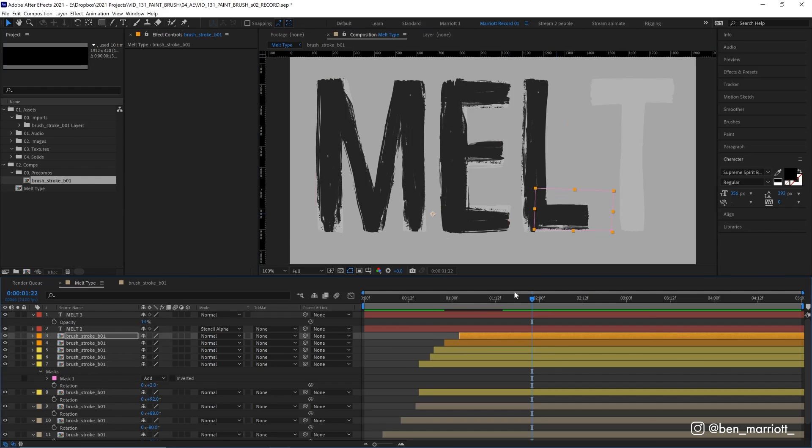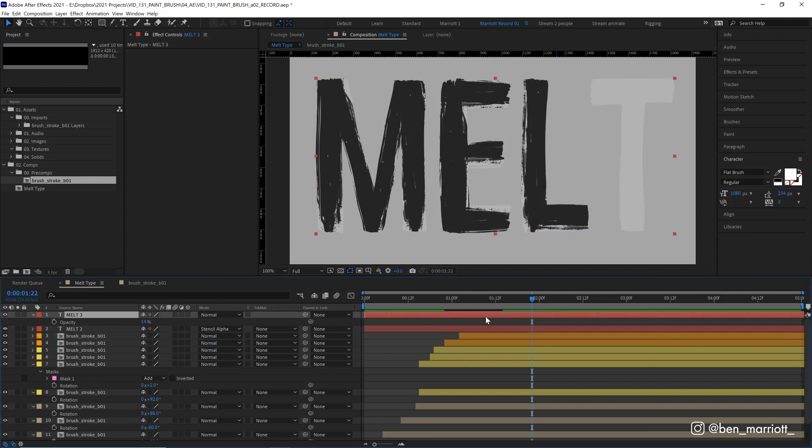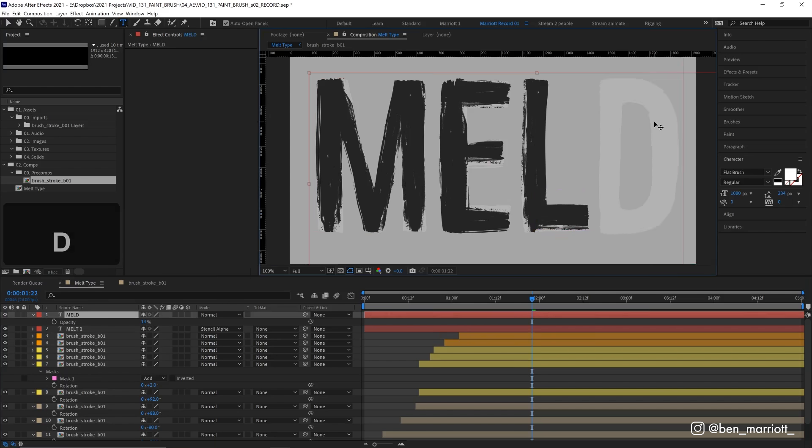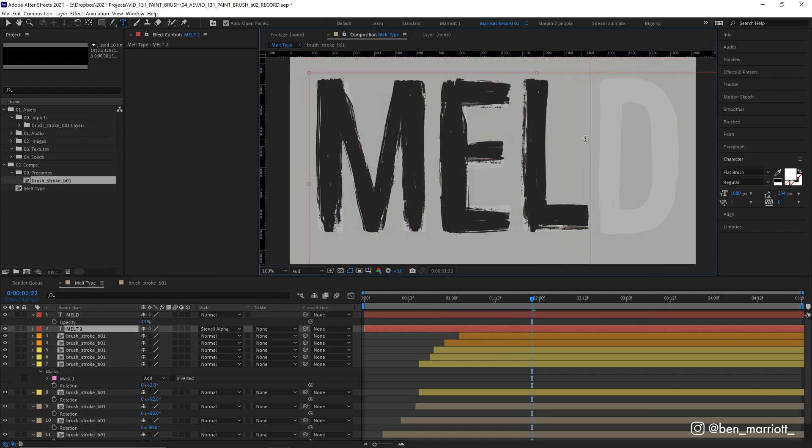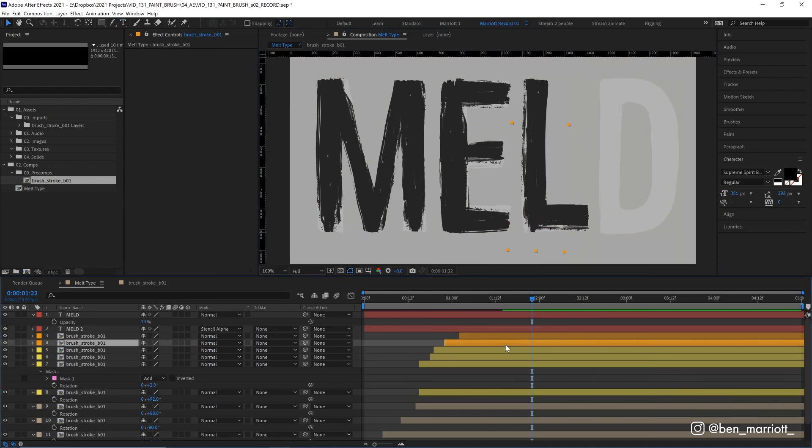Now, about now, you're probably thinking that I've been very sneaky by choosing a word that has no curved letters. There's no C's or O's or any other such round shapes in here. And well, you'd be right for thinking that. But I will show you how to work with a round letter. So let's change this T and melt to a D. Let's change that on both type layers. There.